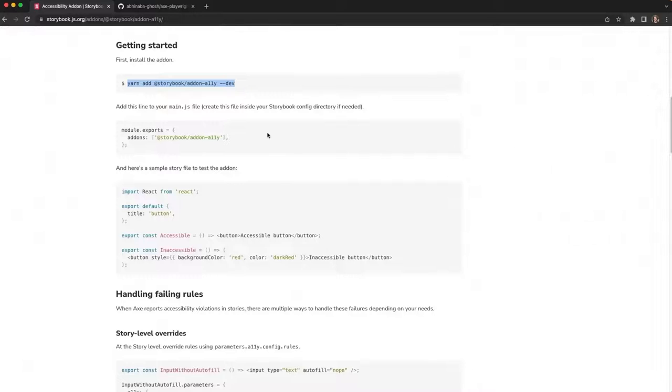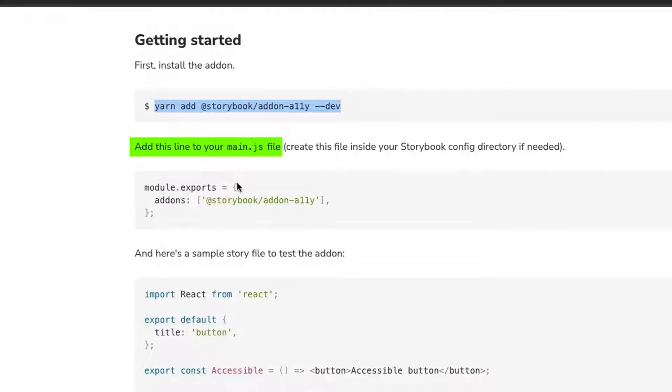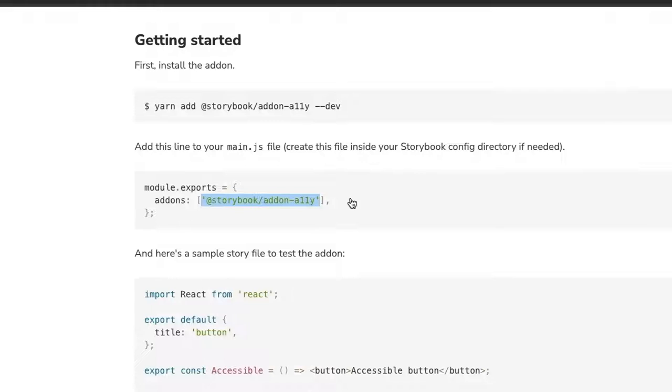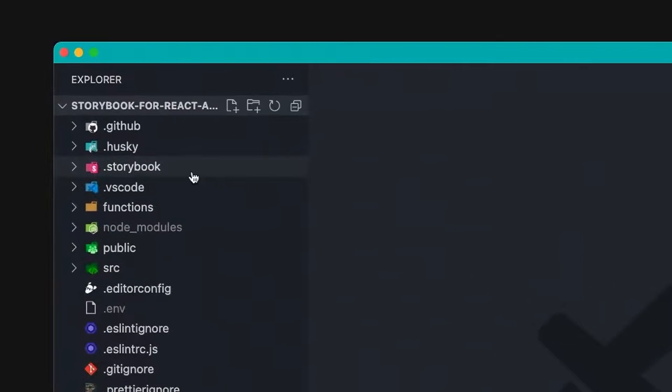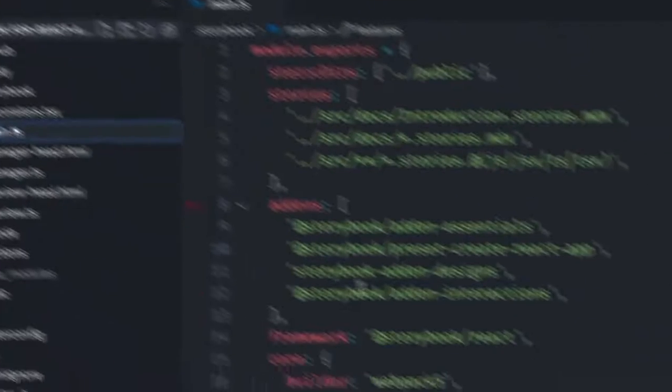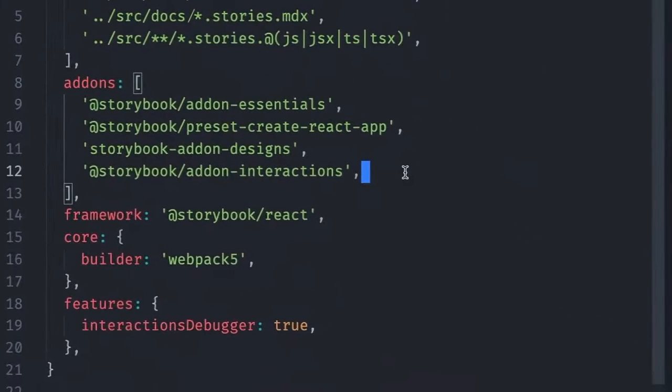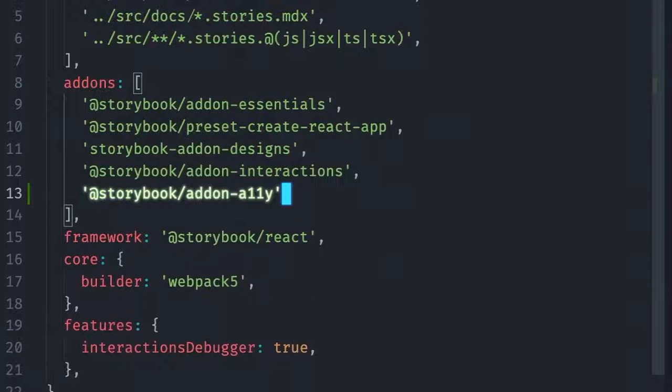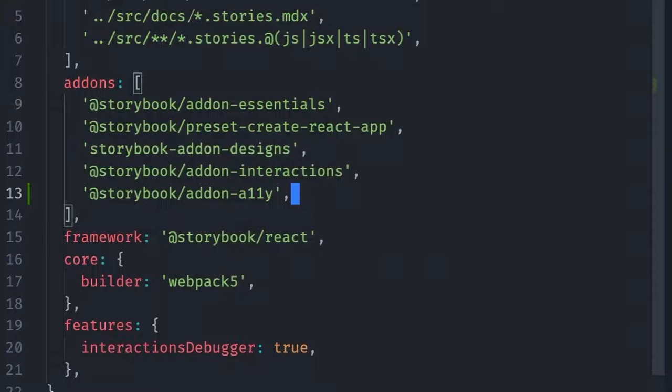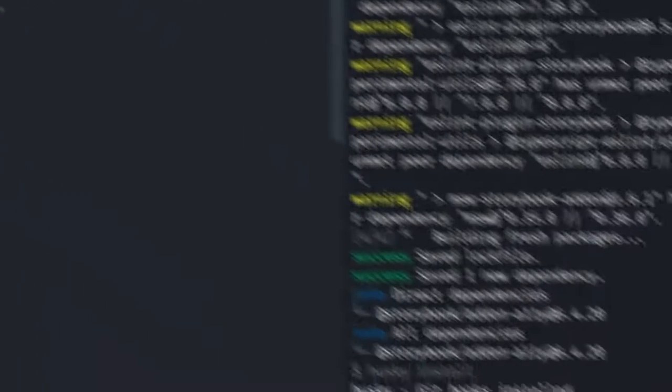And the next step is to register the dependency in the main file. So let's just copy this right here and go to our main file under Storybook main. And then in the add-ons section, we just register the addon-a11y. And that's it. Now the add-on panel should be working. It's as simple as that.